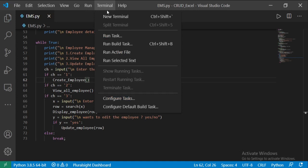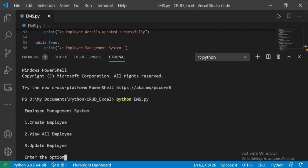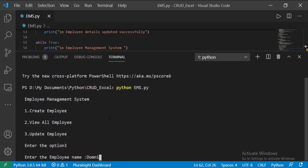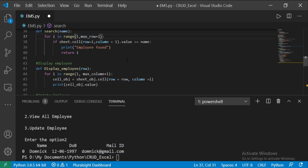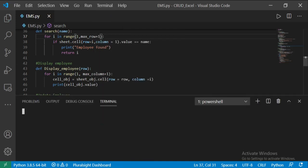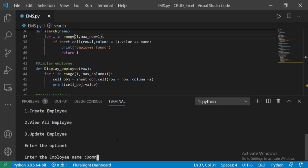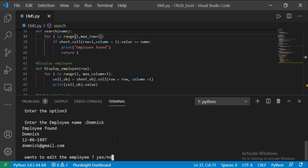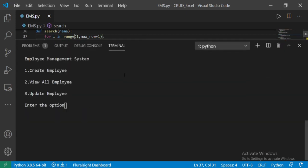Now move to the terminal and check this functionality. Execute the file and choose option 3. Let's type the employee name. I am getting some error — here at max row plus 1, because while reading from Excel it includes the index value also. Now run the code again. Choose option 3, enter the employee name, type yes, enter the employee details. Yes, it is working.